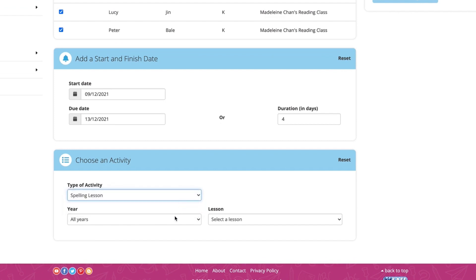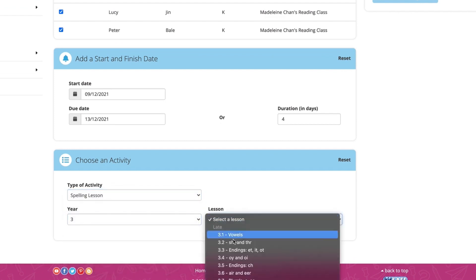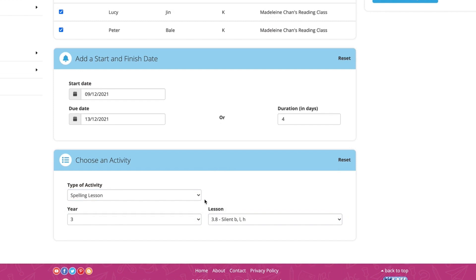Then, select the type of activity in the corresponding lesson. Or, this is also where you can assign a library book.